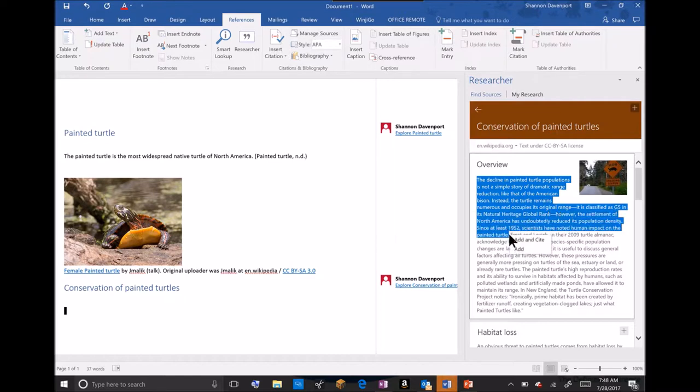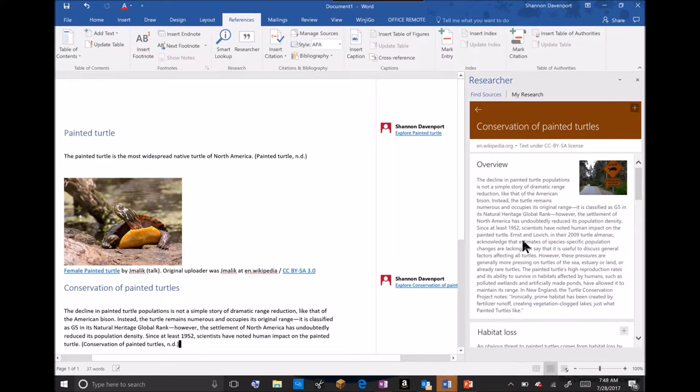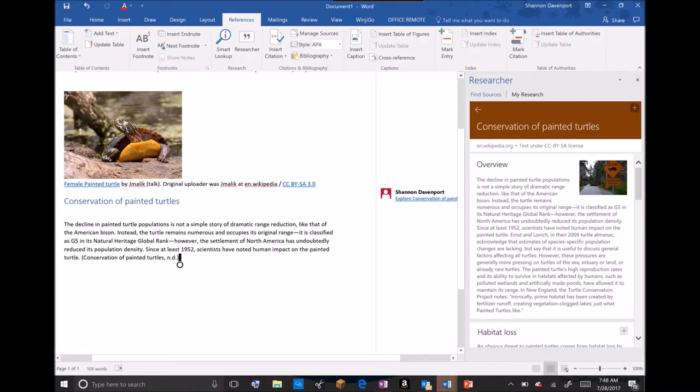I highlight my text and automatically this little tool comes up, Add and Cite. I will add and cite this in my paper. I have some information on the conservation of painted turtles.